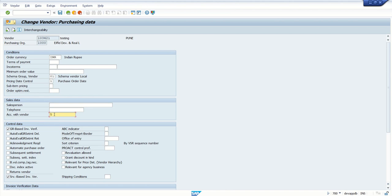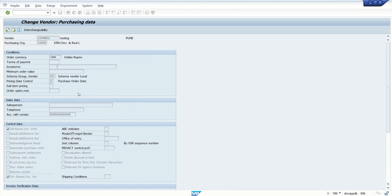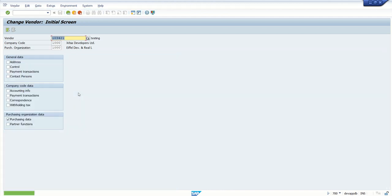This is my vendor ID. Click on save. We have now maintained the vendor details with customer ID.